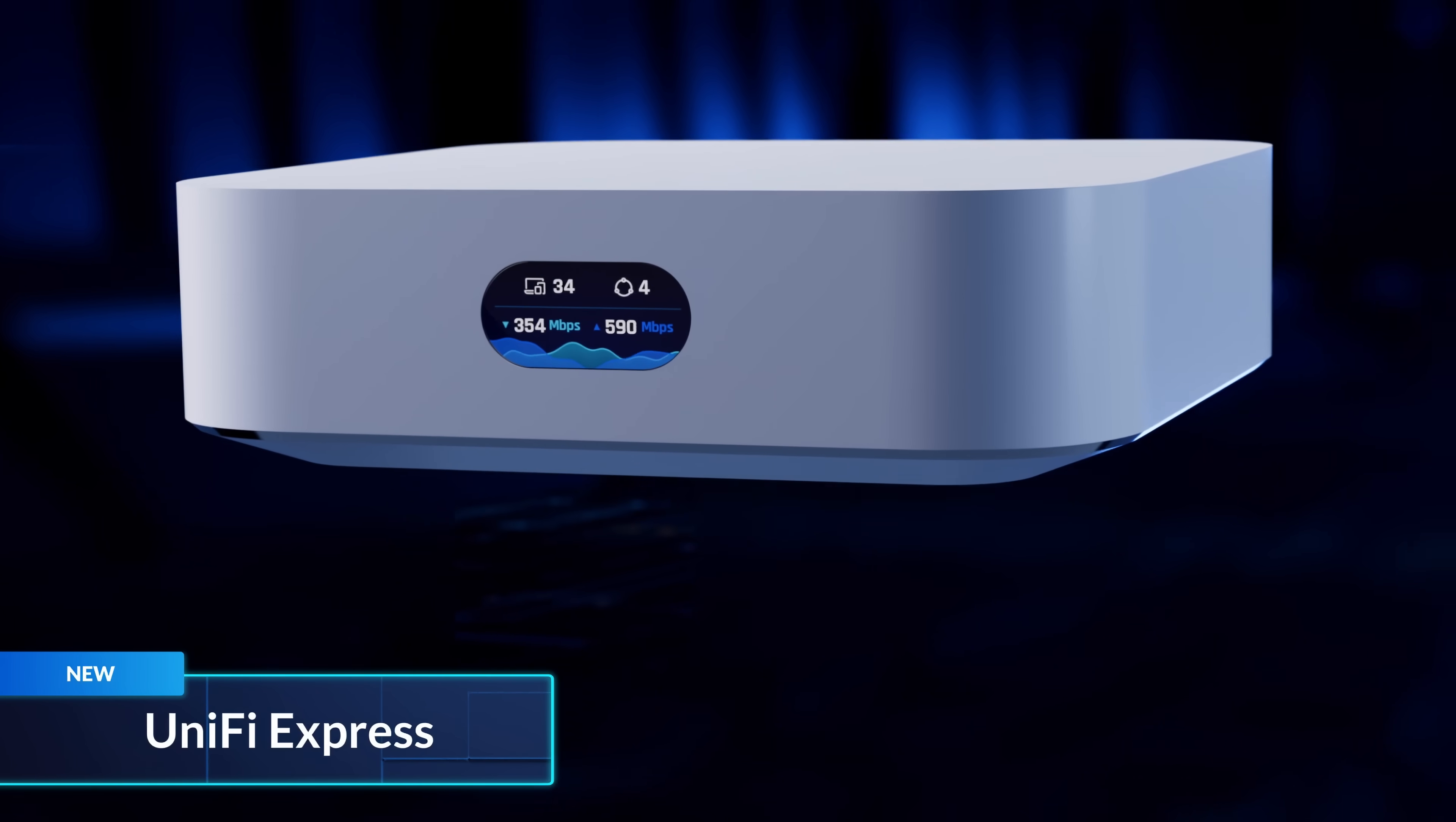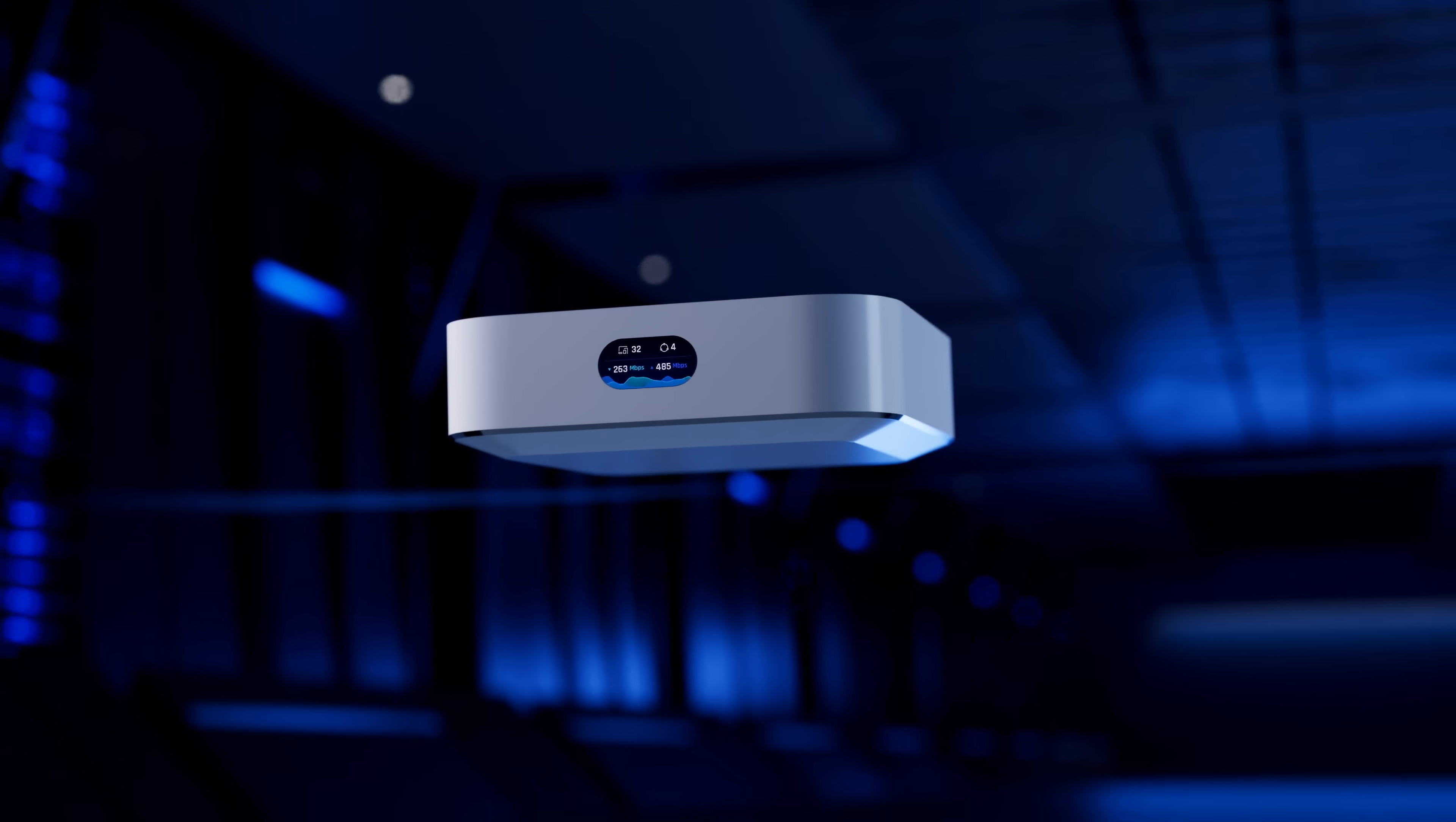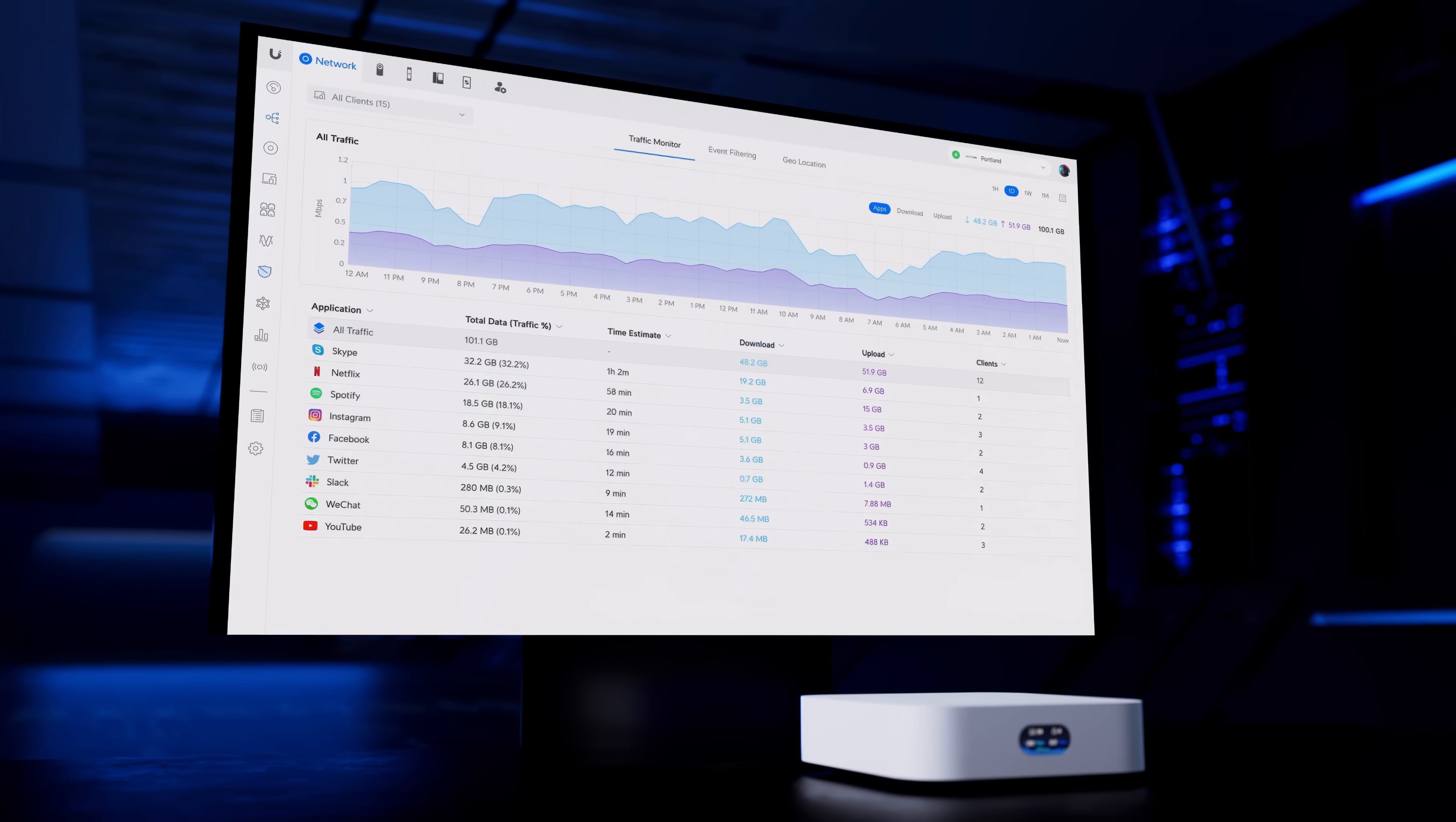Unify Express is a full-stack Unify network in an ultra-compact plug-and-play form factor. Featuring a powerful gateway engine, awesome Wi-Fi performance, and all the benefits of Unify's industry-leading user experience, Express is a new way to get started instantly with Unify.